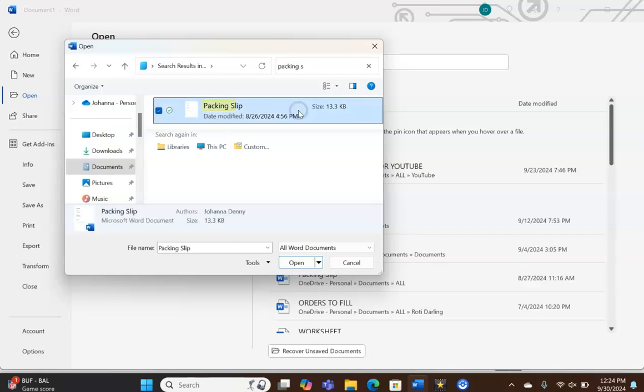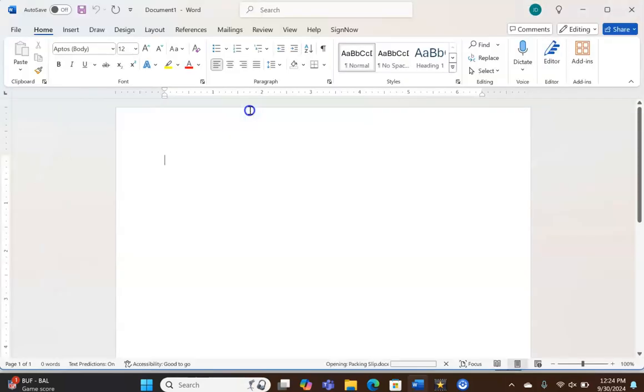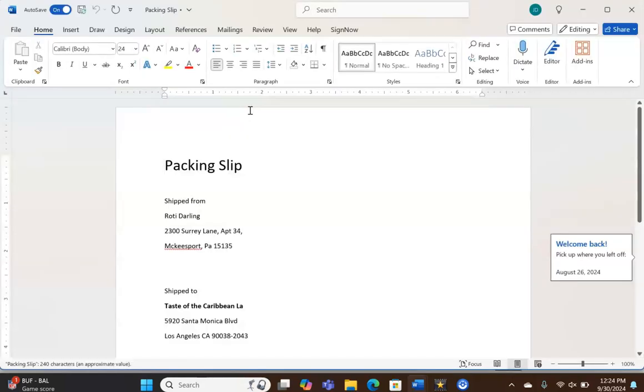And we click. We can click and then click Open, but we could click on the file once, then come down here and click Open, or we could double click. Either way it works.